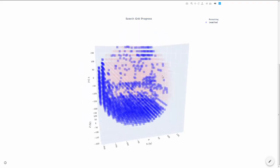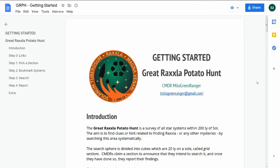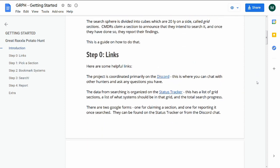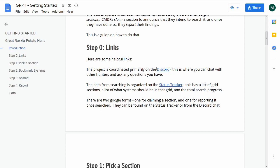These search grids are small enough to be searched by a single commander. There's a Getting Started Guide that goes over details, but this video will quickly demonstrate what searching a grid looks like. The project is coordinated on Discord.